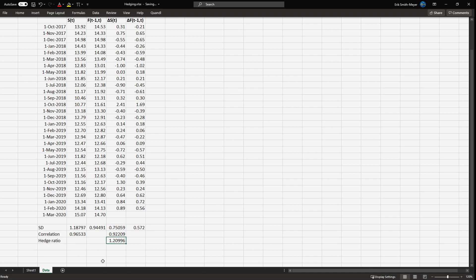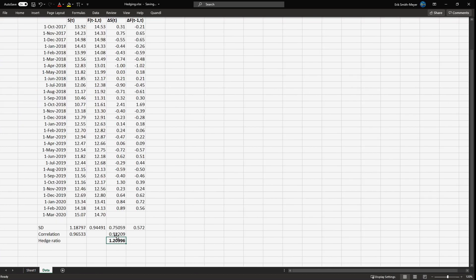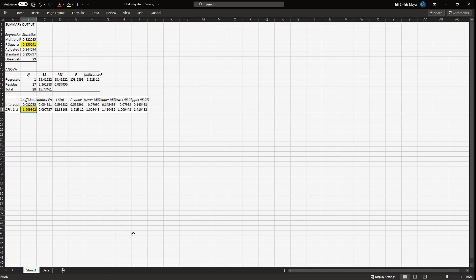You can see that the hedge ratio is exactly the same as from the regression. The correlation is 0.92209, and you can find that from the regression because there you have the R-squared.